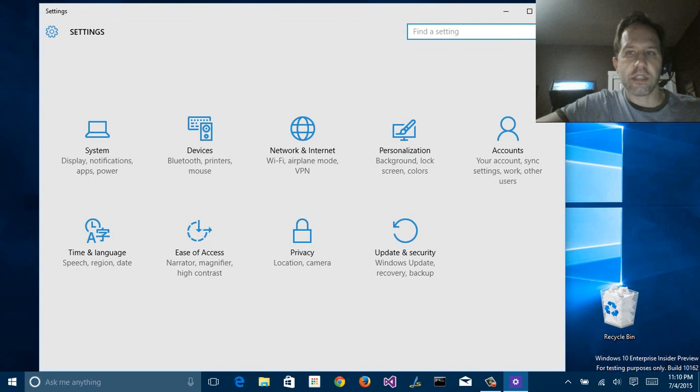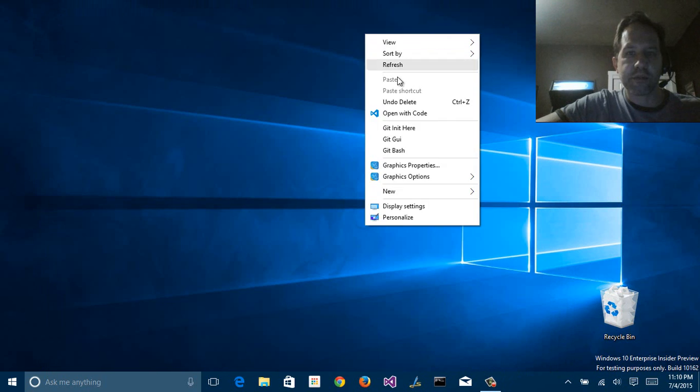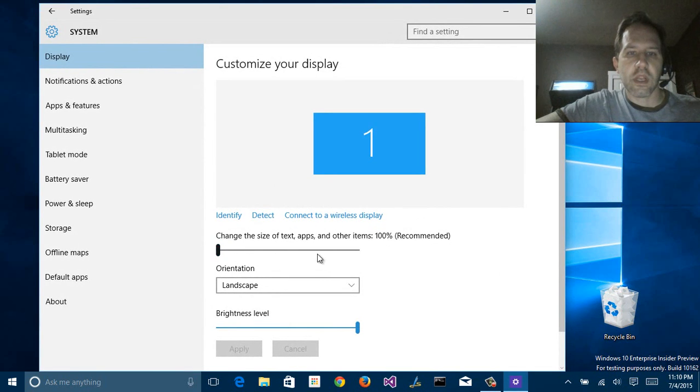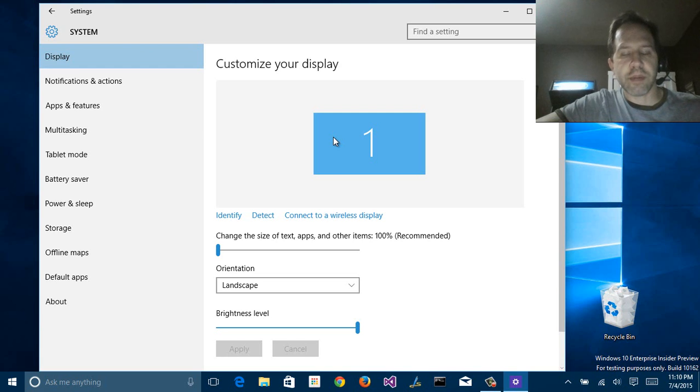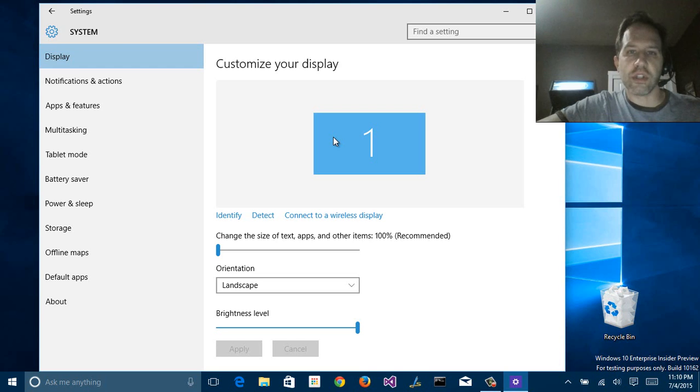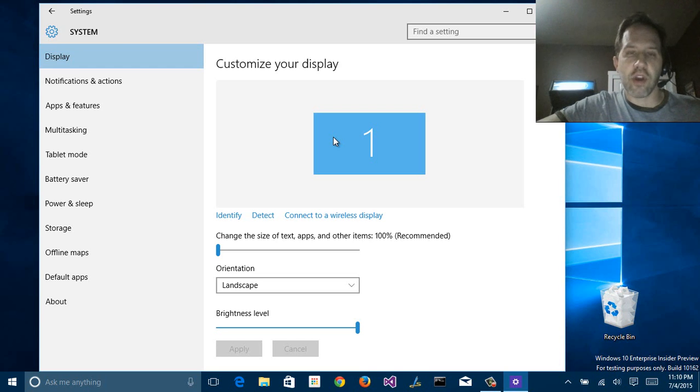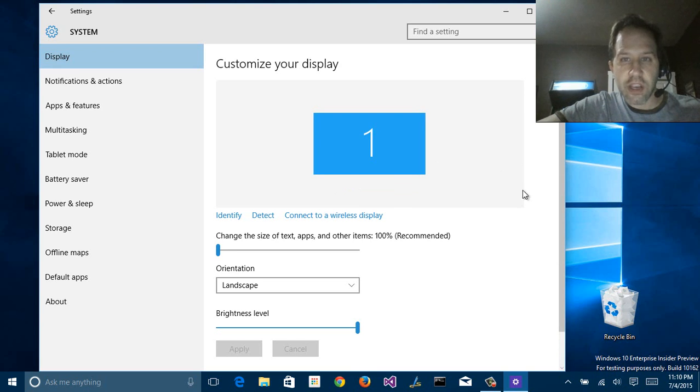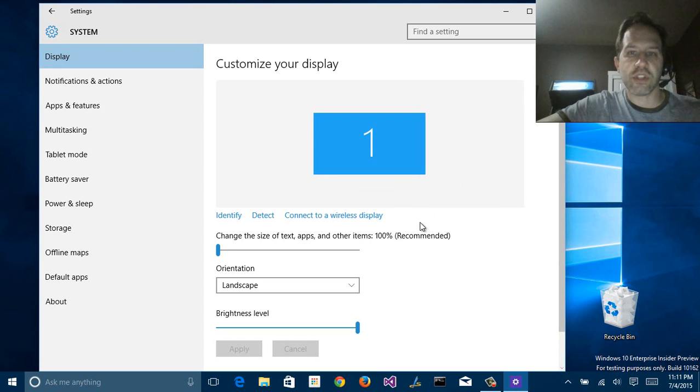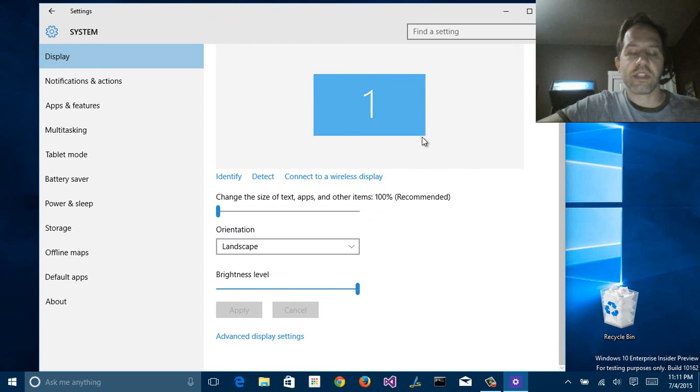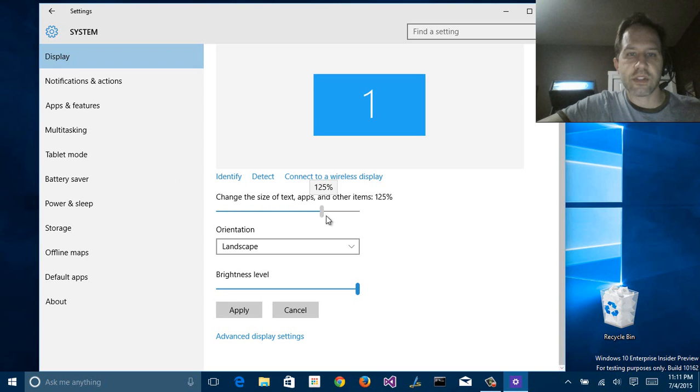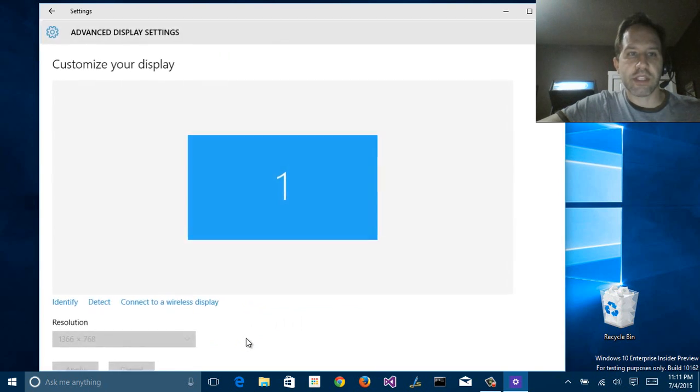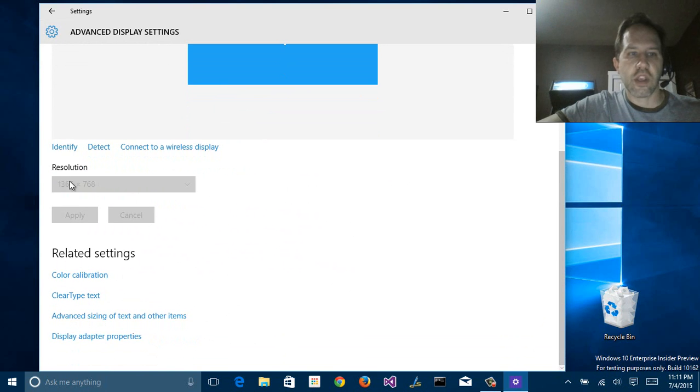Display settings is a little bit different. This is an interesting choice, but I understand it because sometimes you see people running their screens in the wrong resolution. You'll notice that here there's nothing about resolution. There is simply text size. Resolution is down here. That's an advanced display setting. Here I can change my resolution.